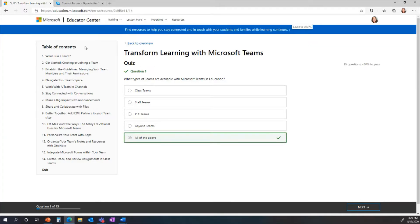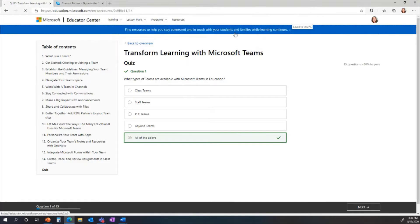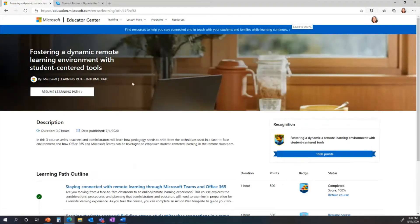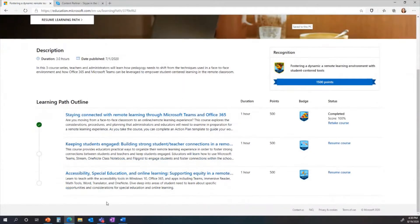Once you're finished there's always a quiz. It's important to read all the choices before selecting. You submit your answer and get instant feedback. You need to complete with 80% correct, and you can take it again and again until you get there — then you earn your badge. Learning paths are collections of courses we've put together.